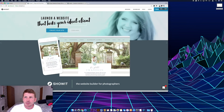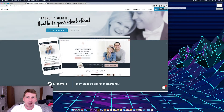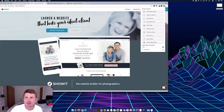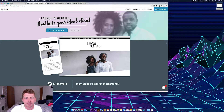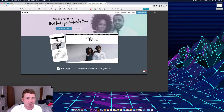I'm going to be using Nimbus screenshot and screen recorder to take the screenshots. So we just turn that on and then we just want to get the visible part of the page, and then I'm going to do this for the other three pages as well.